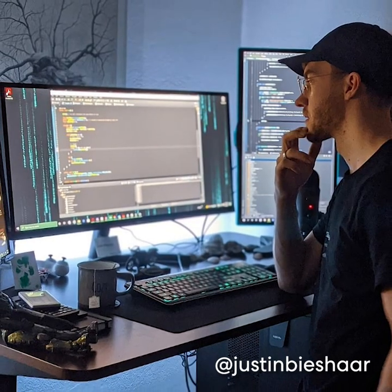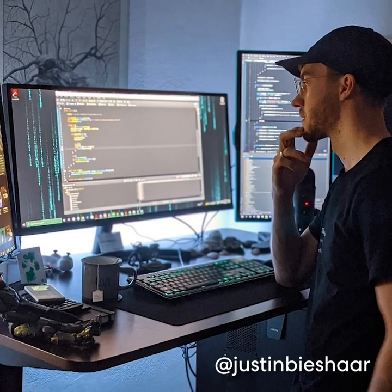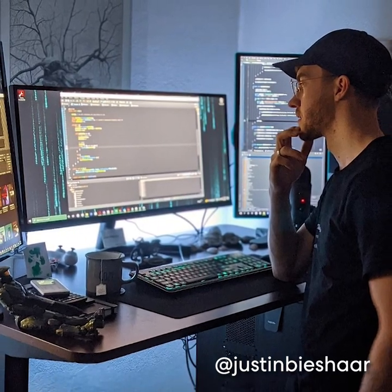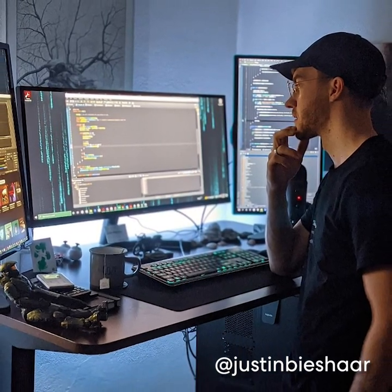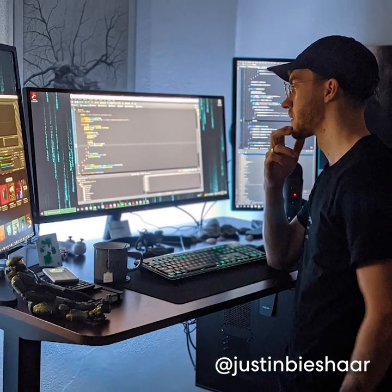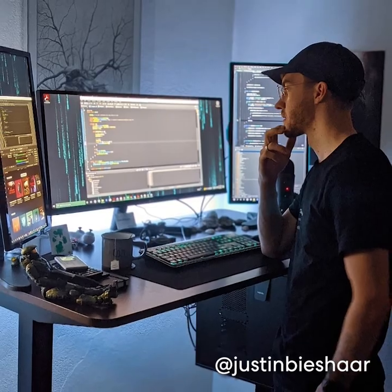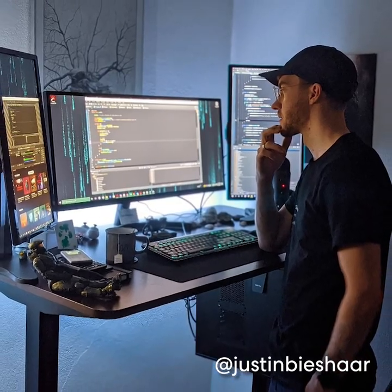Our first setup is from Justin Bischar, a game programmer in the Netherlands. Make sure you check him out on YouTube and Instagram.